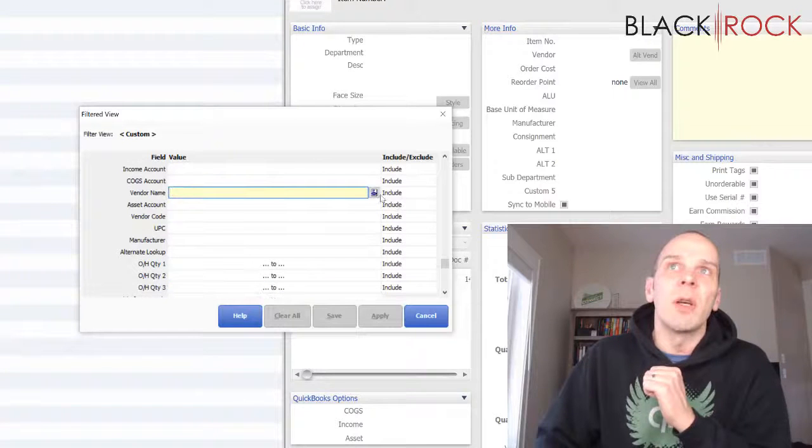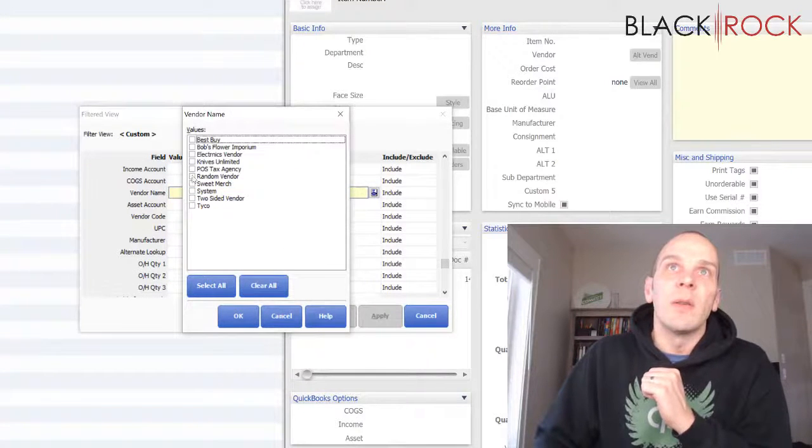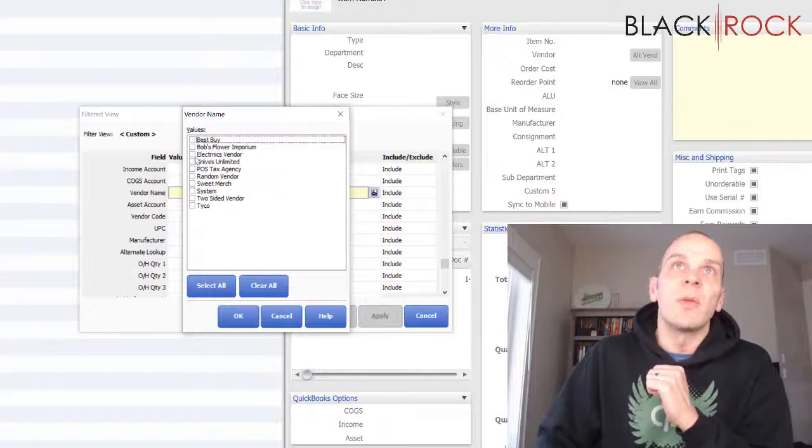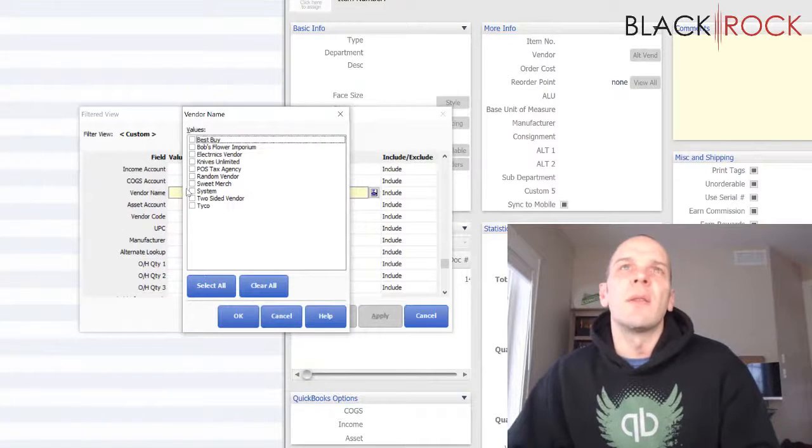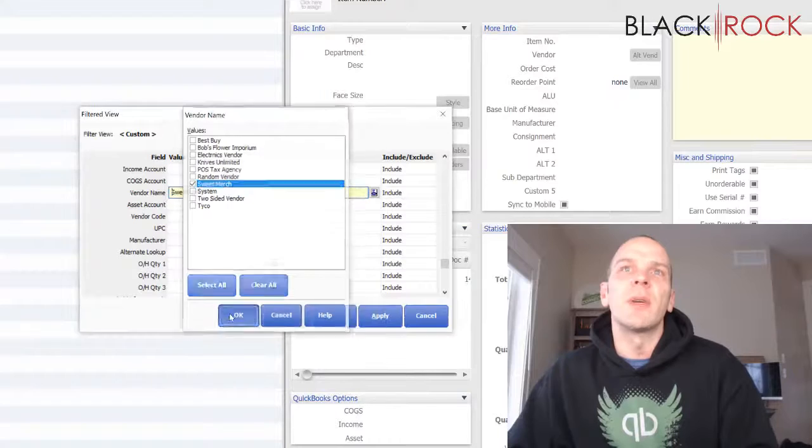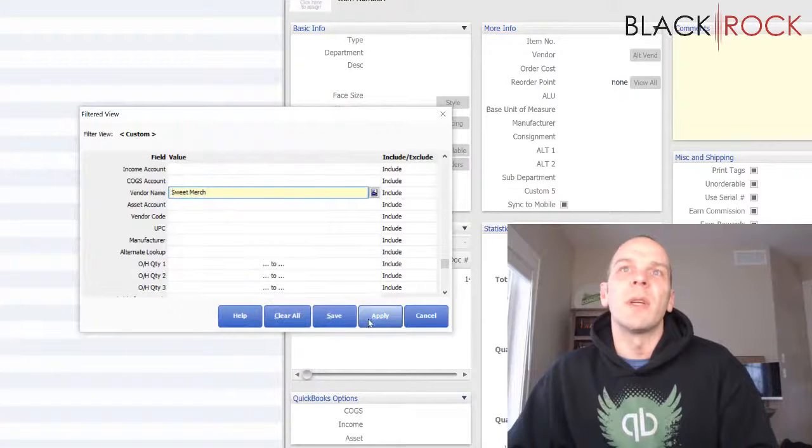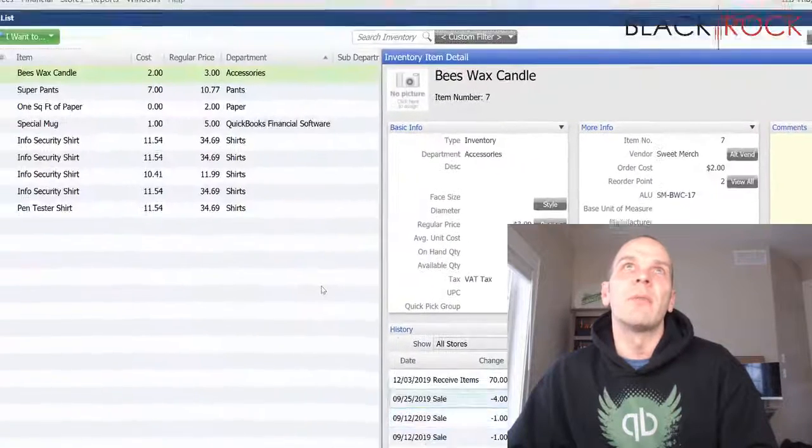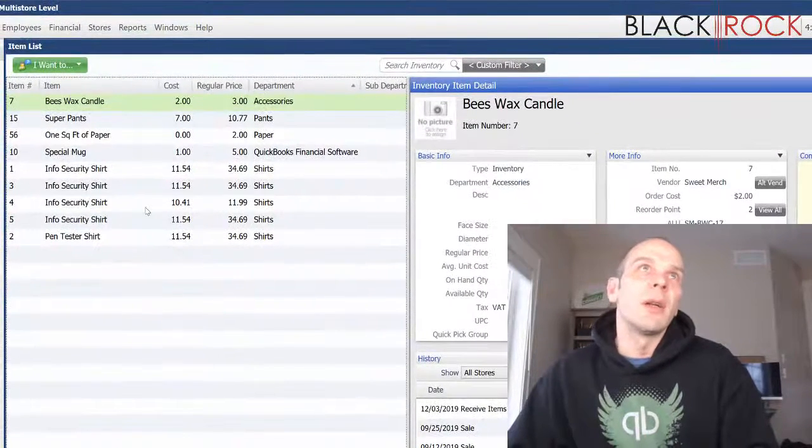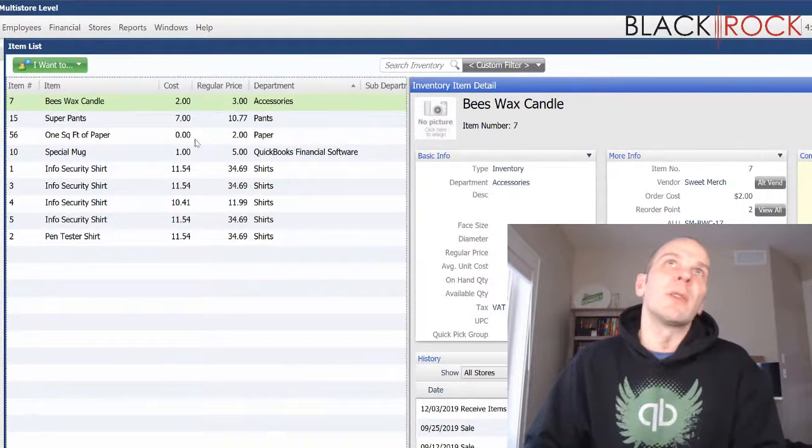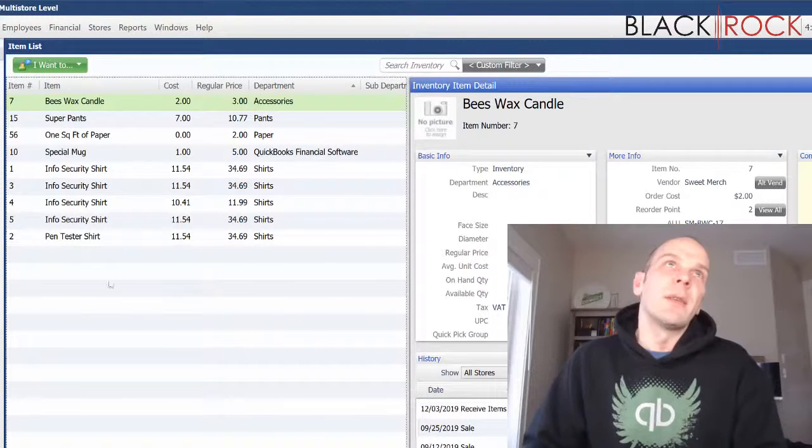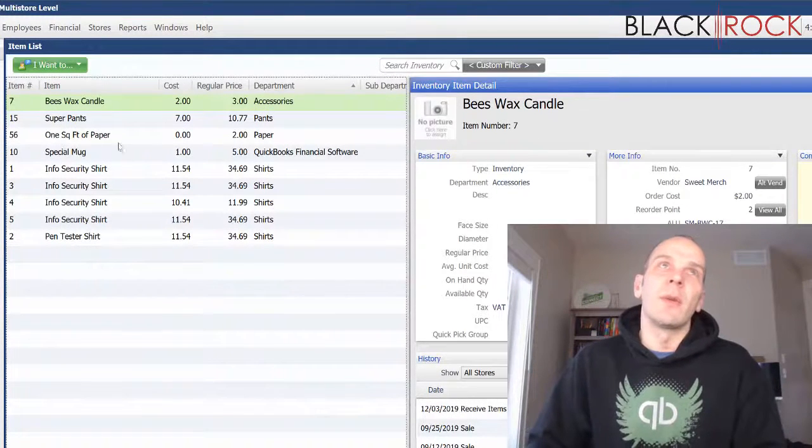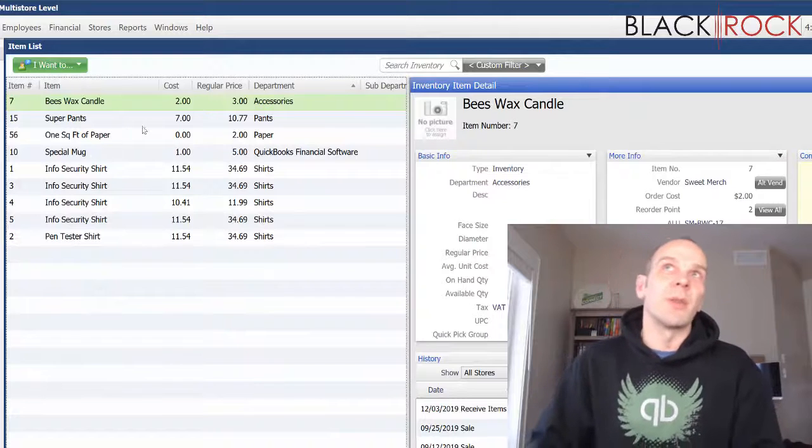Let me select a vendor. We'll choose Sweet Merch and apply the filter. Now we've got all the items from Sweet Merch. If you're going through the catalog from Sweet Merch or whoever your vendor is, you can just go ahead and double-click on each one.